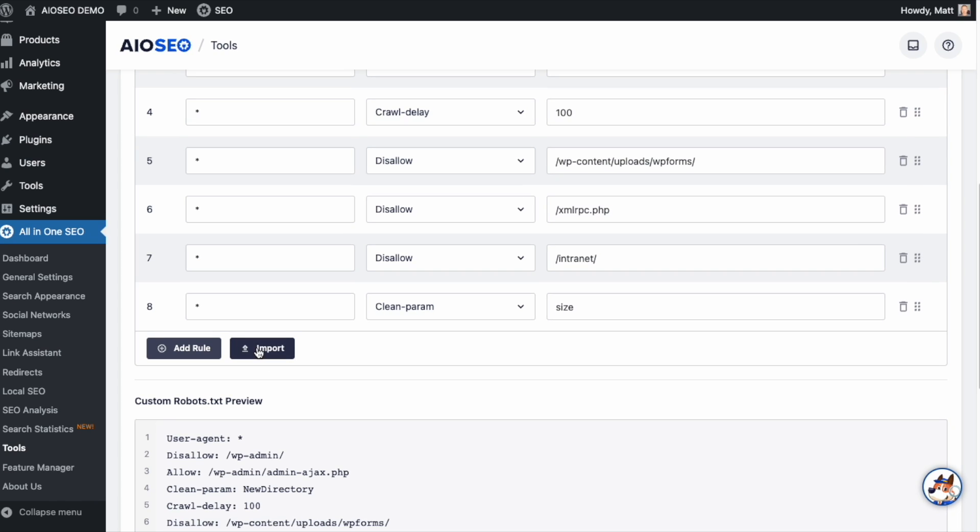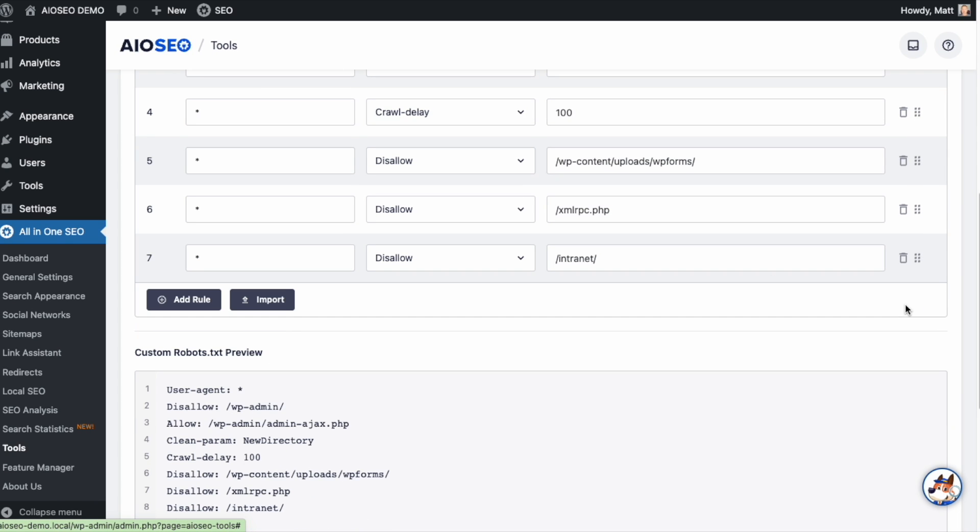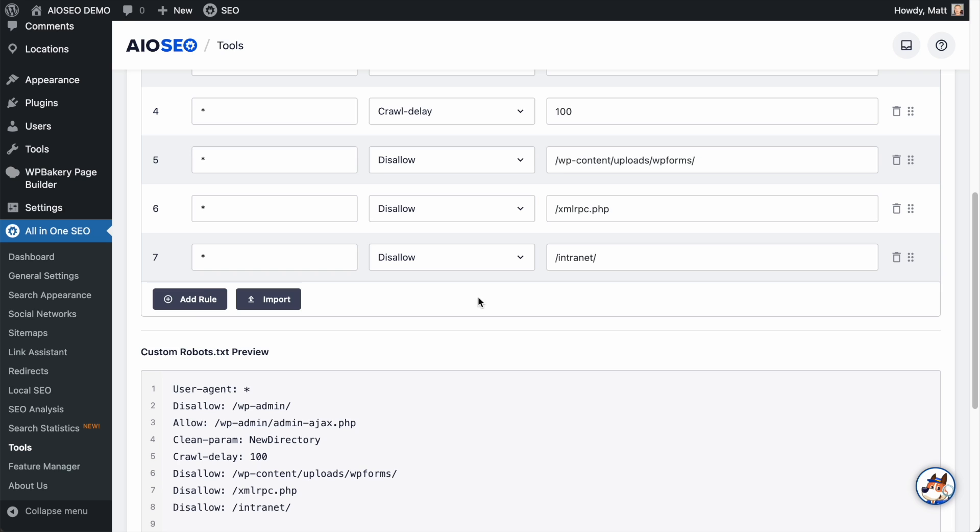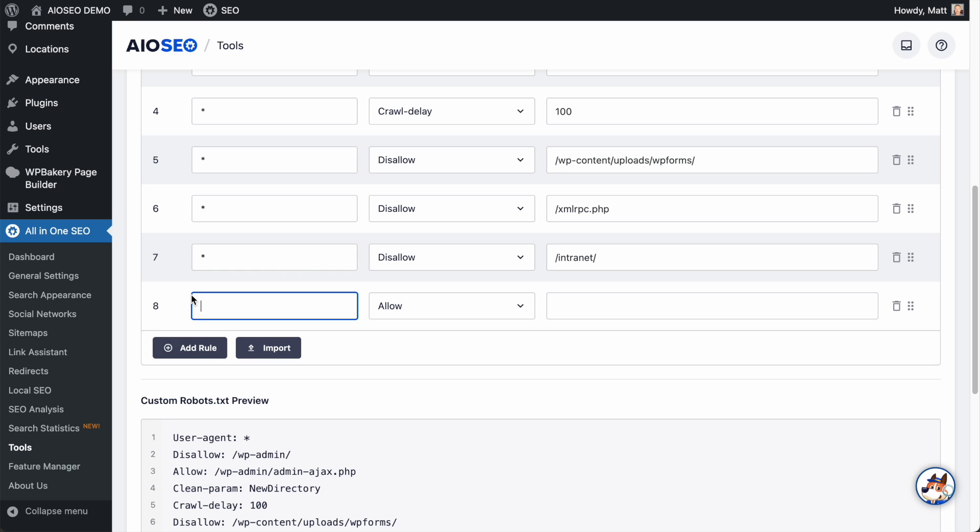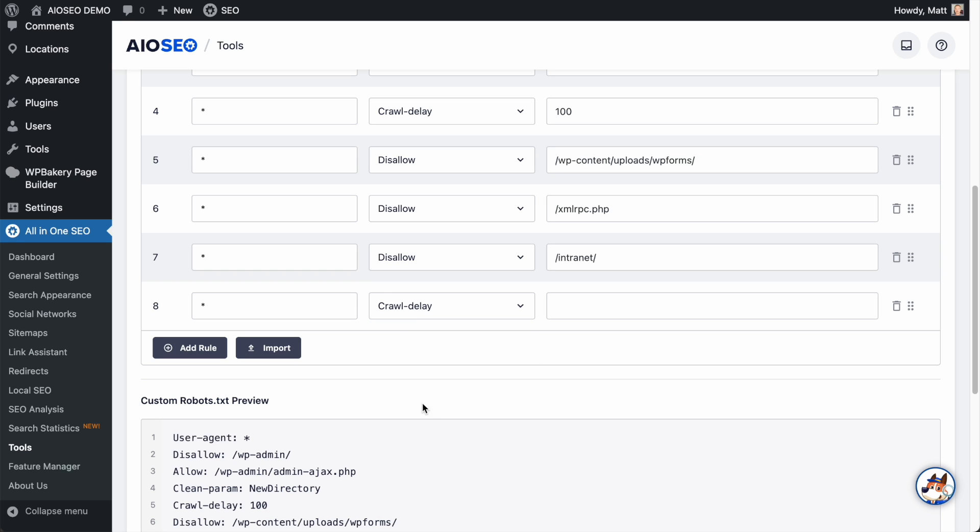To delete a rule, simply click the trash can icon and you can remove the rule. I'm going to add another rule here. And again, I'm going to target all of the spiders, all of the crawlers. And I'm going to show you the fourth directive here, which is crawl delay. I'm going to put in a crawl delay of 120.